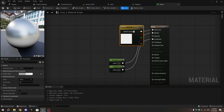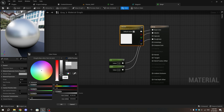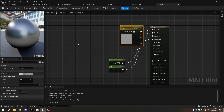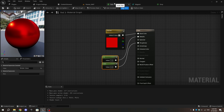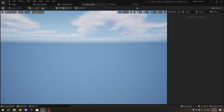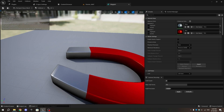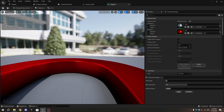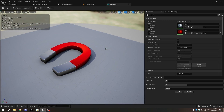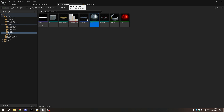Select the parameter node connected to the Base Color. In the Details tab, select the Default Value and reduce it slightly, but don't make it too dark. Save the changes. When you open the magnet mesh, you'll notice it looks much better. Now let's create the magnet collectible.